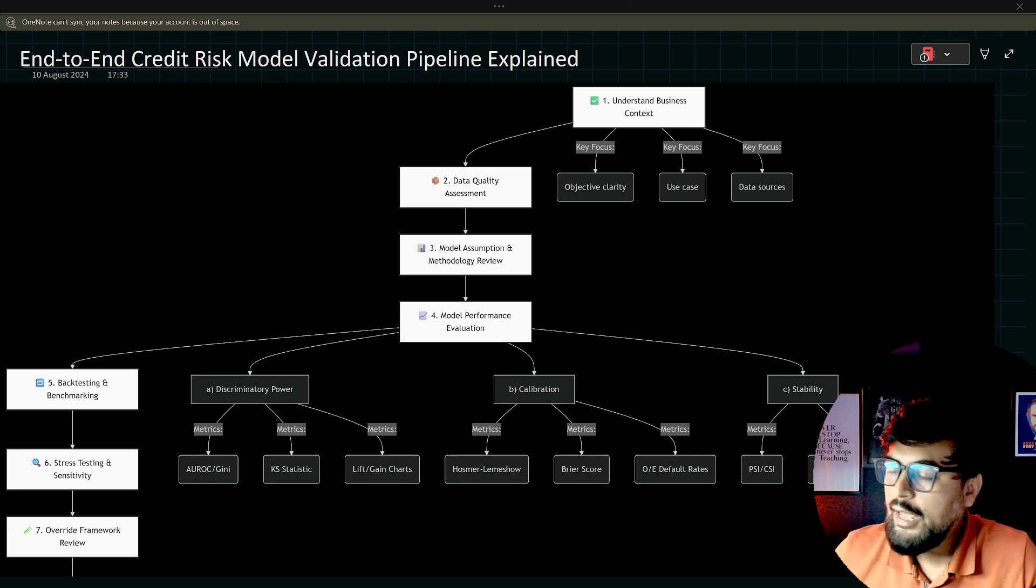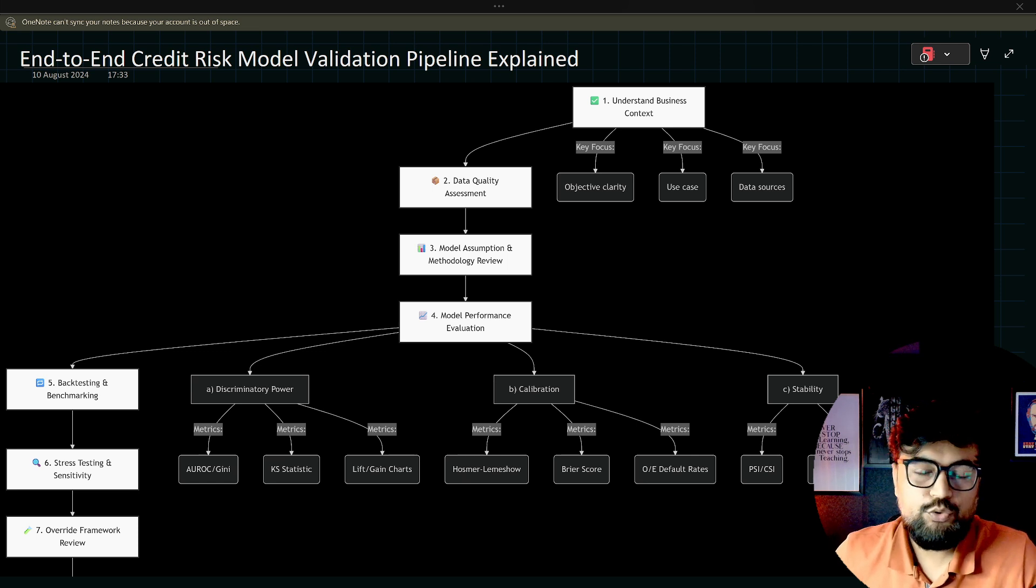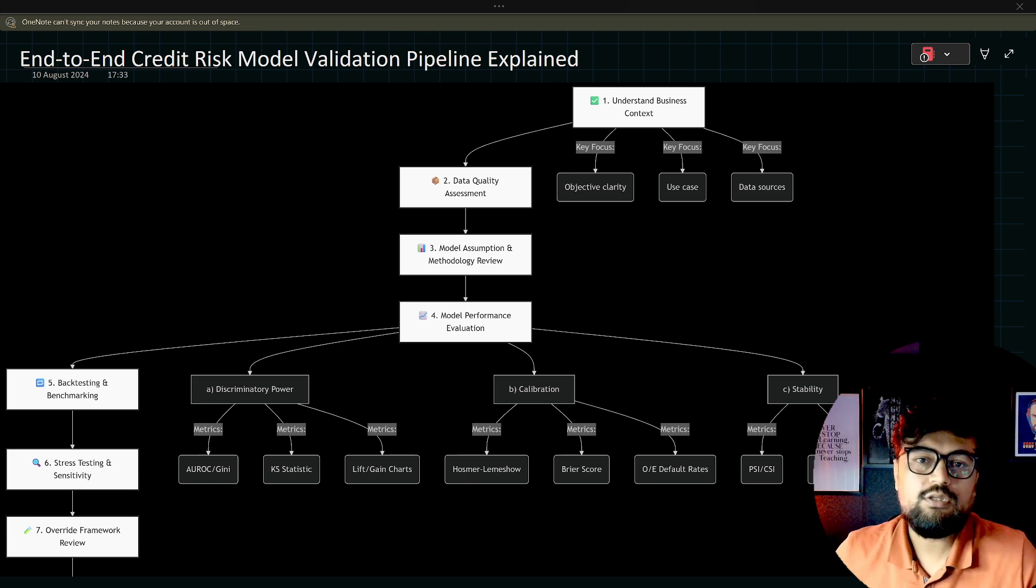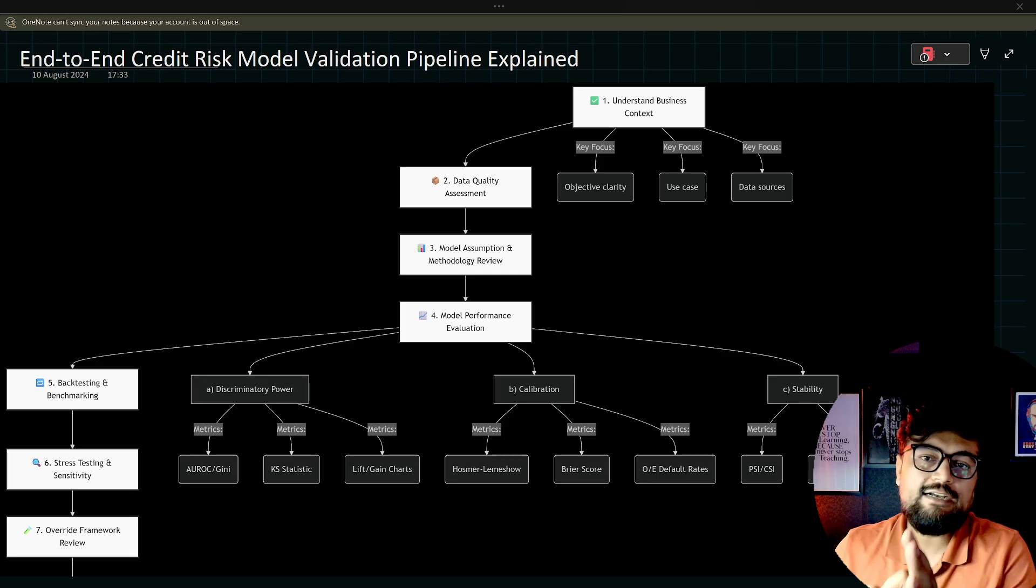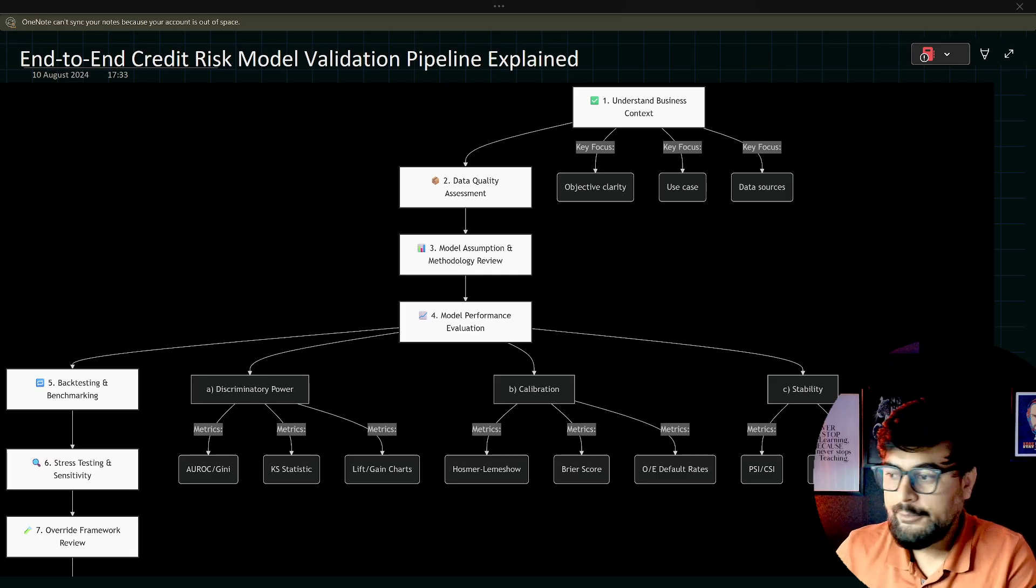Hello everyone, welcome back to my YouTube channel. Today we are going to talk about the end-to-end credit risk model validation pipeline.